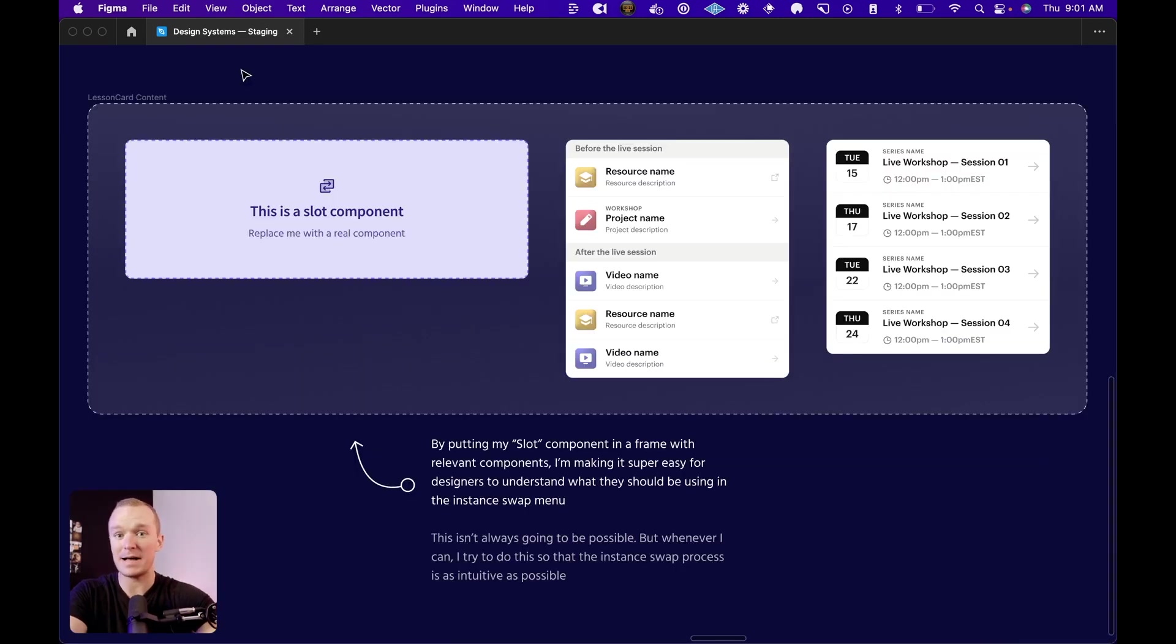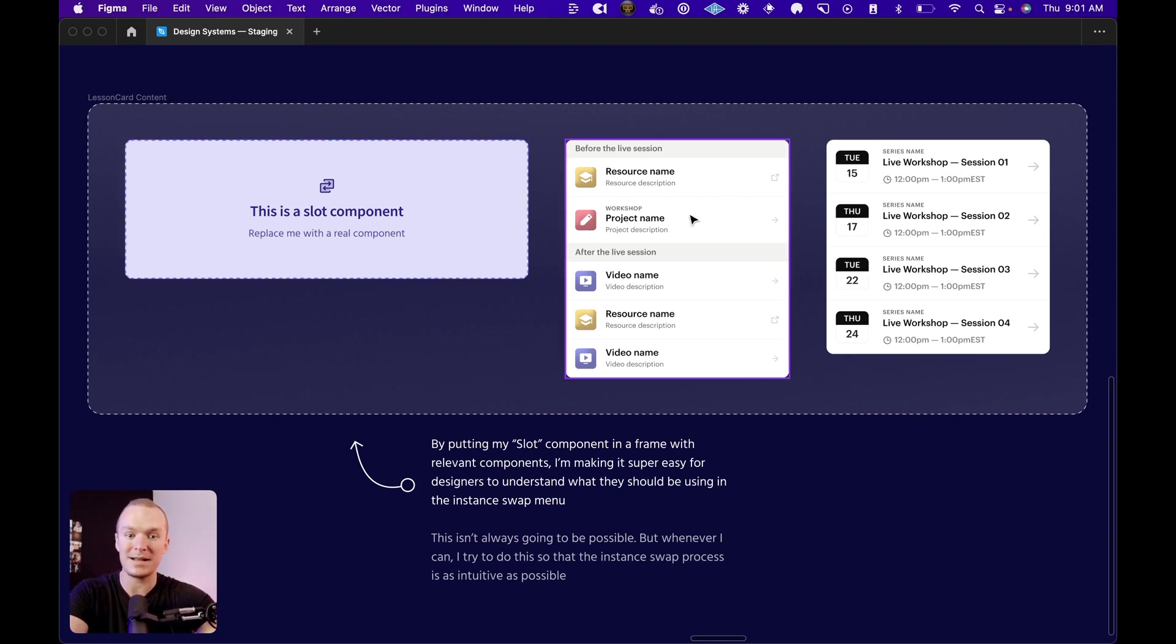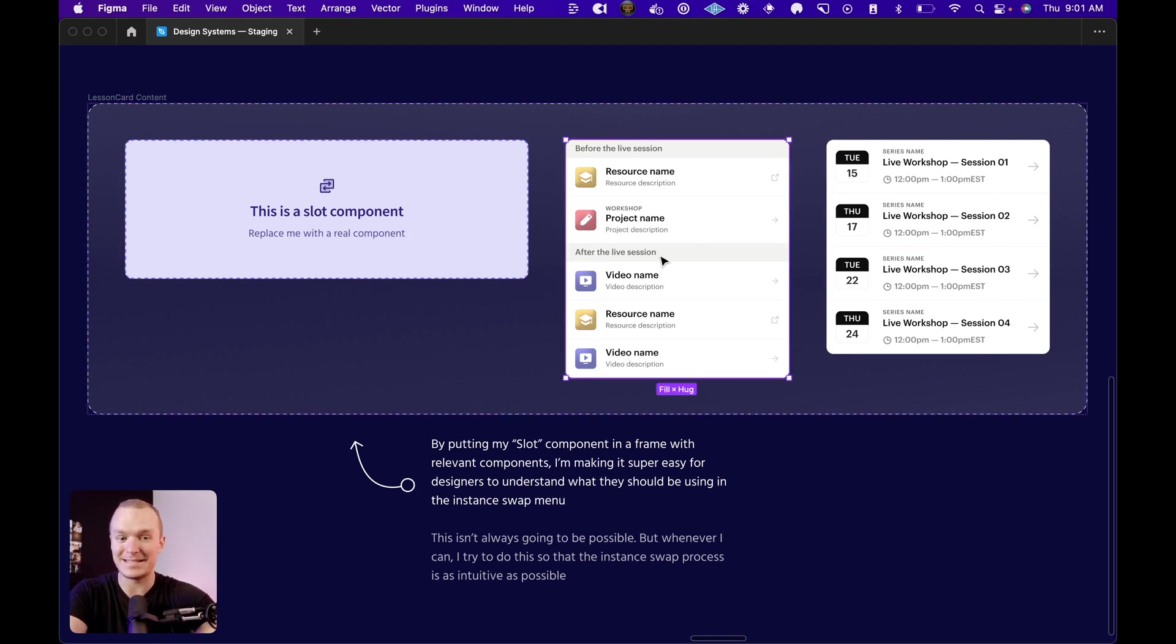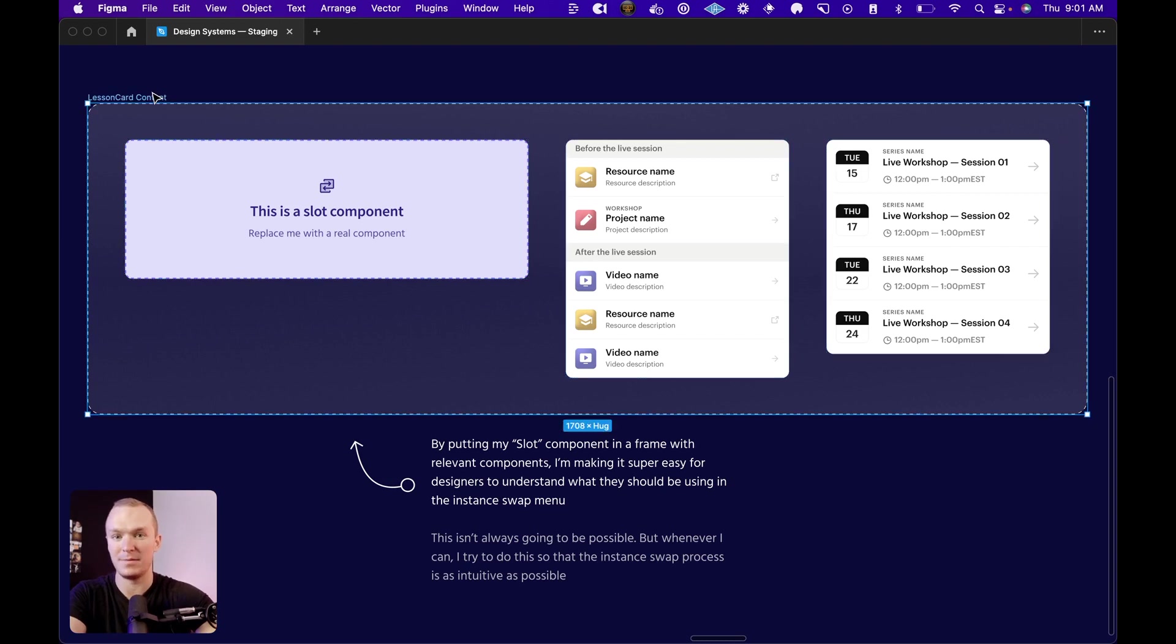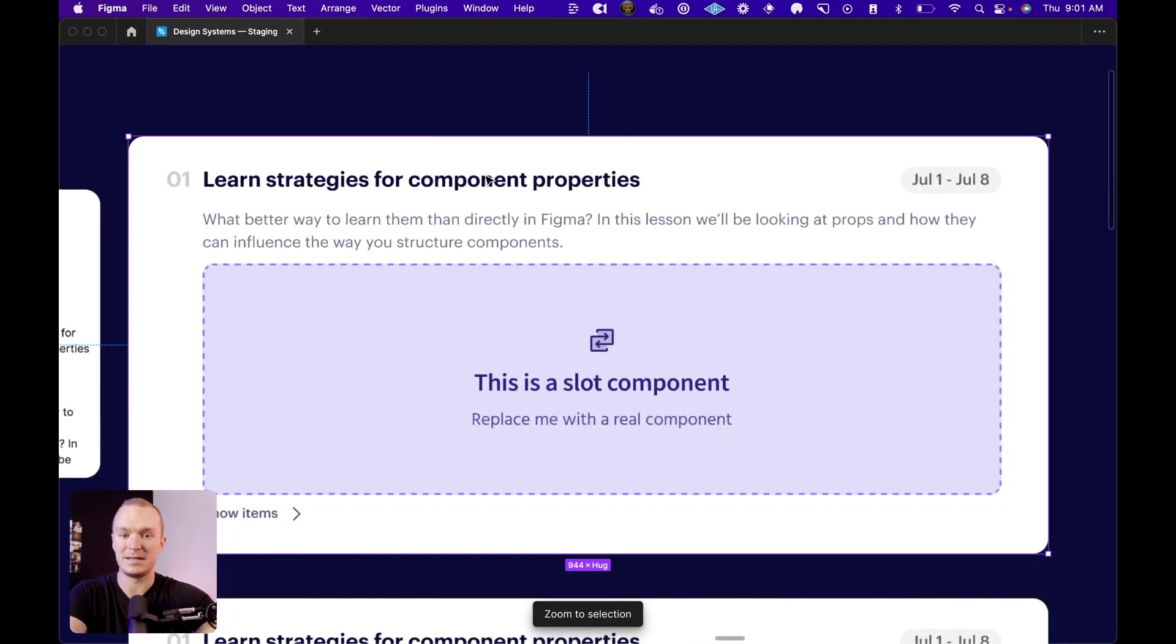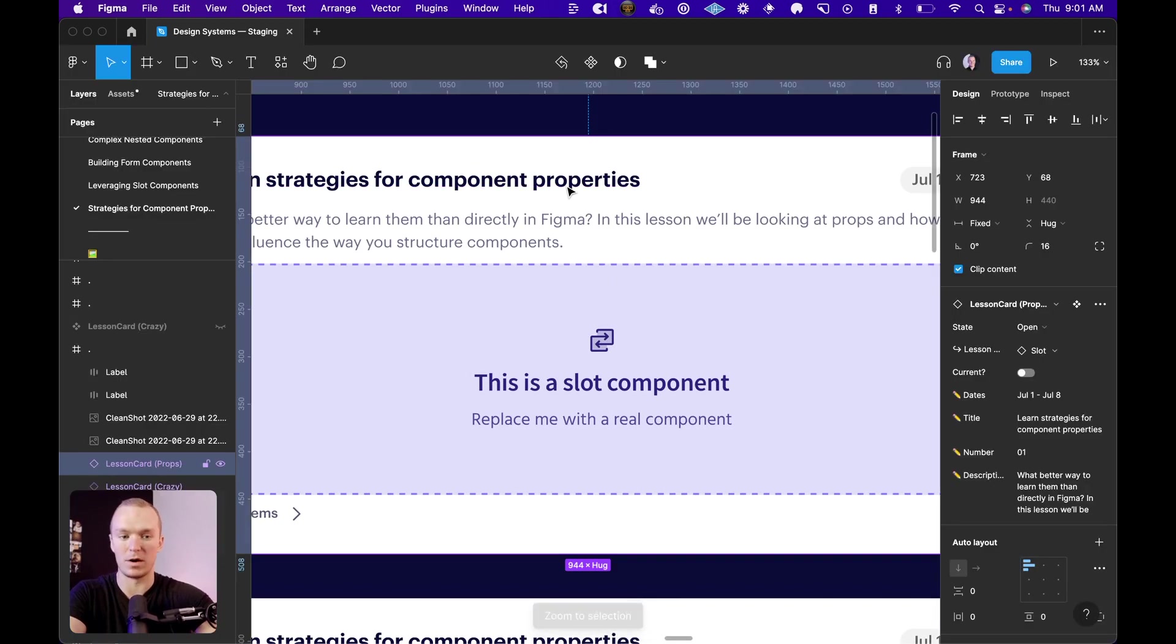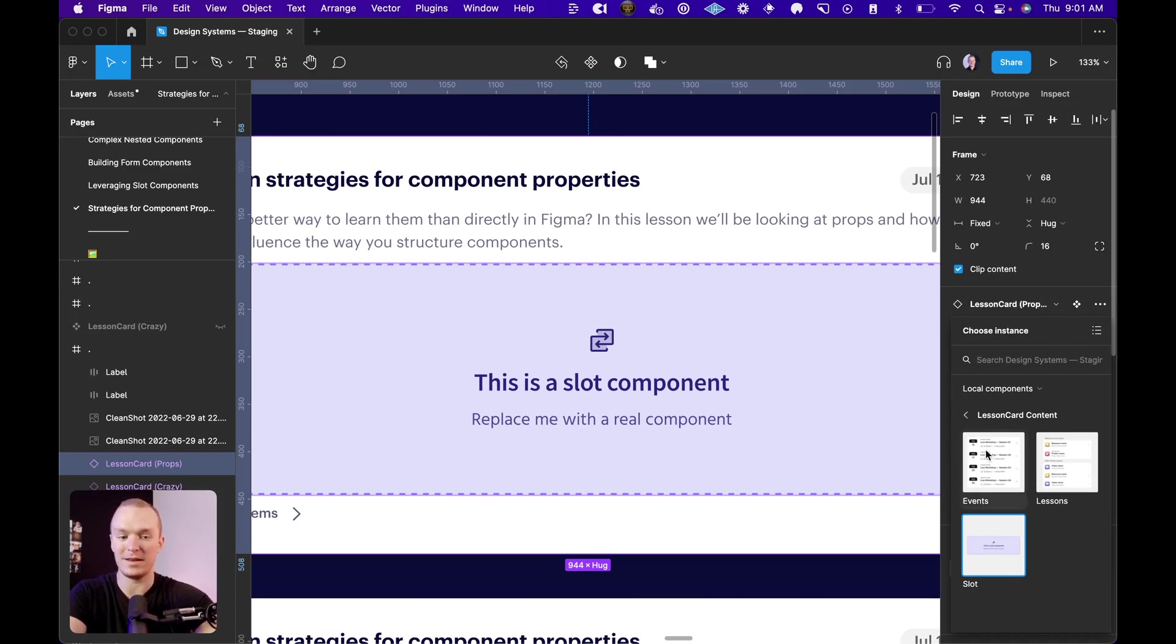Whenever possible, we want the default that we are setting at the instance swap level to be in the same folder as content that can be swapped to replace it. So in this situation, I can either show lesson items or events, and I put them in the same frame. And what that's going to do then is instead of staring at that blank canvas like before, I can click on this slot and immediately see suggested options for what can go in here.